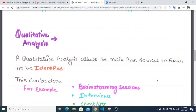Qualitative analysis allows the main risk sources or factors to be identified. It can be used to identify the main risks.